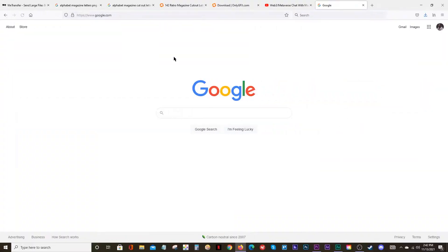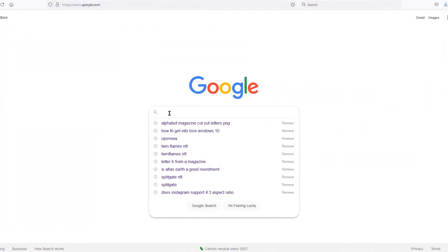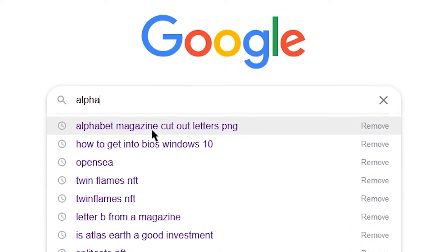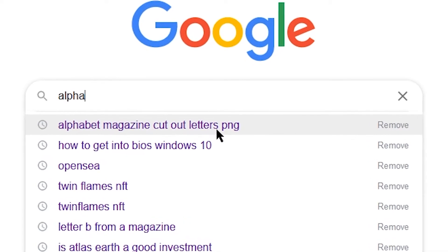Jumping right into it, I want to show you guys how to make these cool titles. You want to go to Google — I just put in 'alphabet'. Oh, there you go: Alphabet Magazine Cutout Letters PNG.